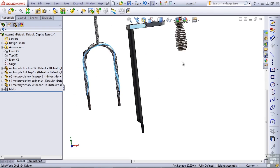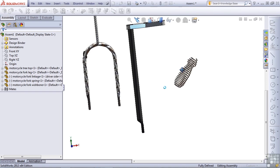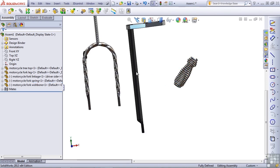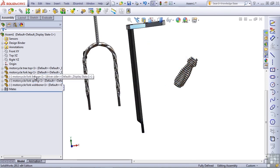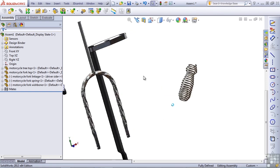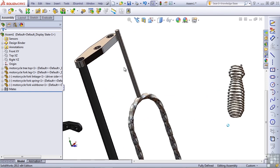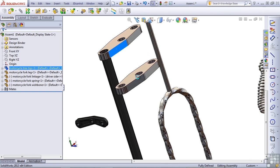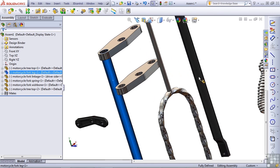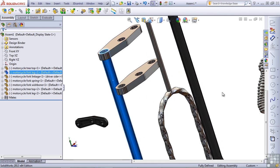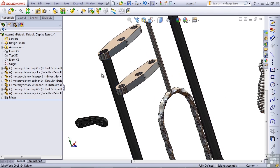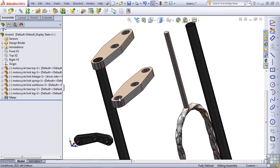But the fork leg is fixed in space because the fork leg was attached to the tree and the tree is attached to the ground. Now we need another fork tree. So I'm going to hold down the control key and just drag another one of those. We also need another fork leg. So we're going to drag another one of those. So let's add some mates here quickly.